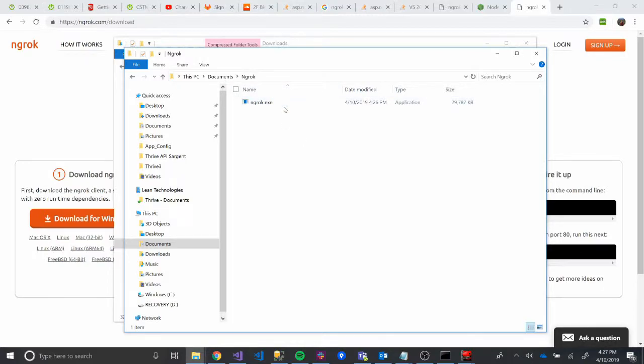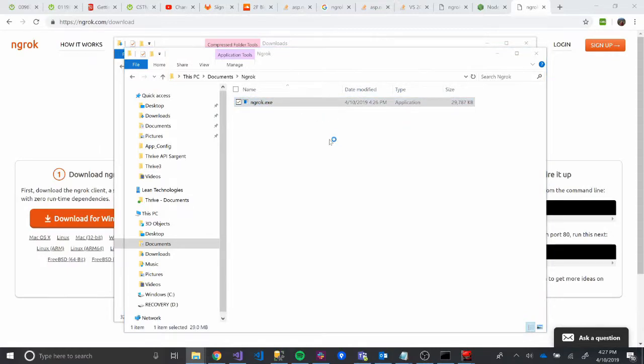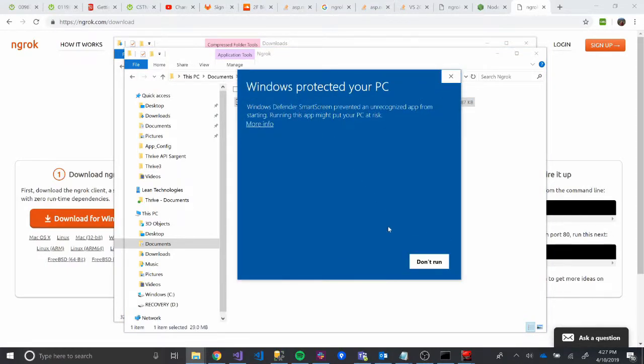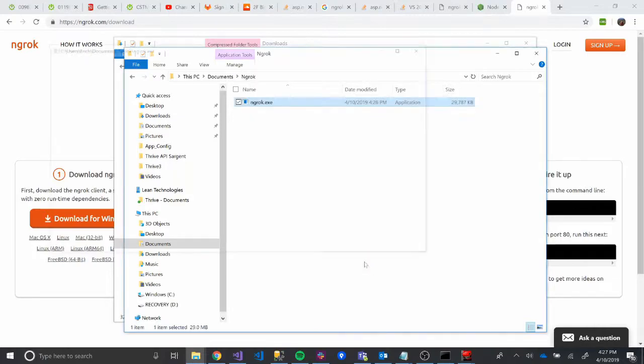So now we're in. Now we know where this is at. Great. Let's double-click on it now. Might have to click More Info Run Anyway.